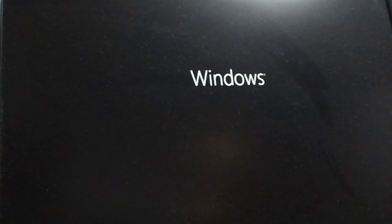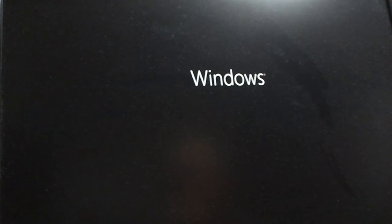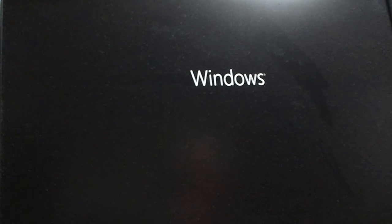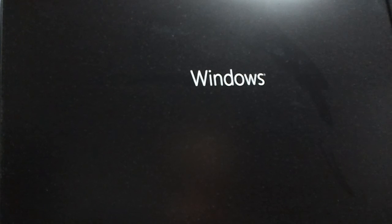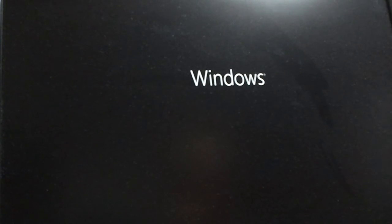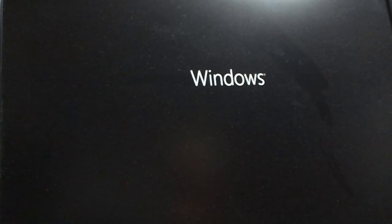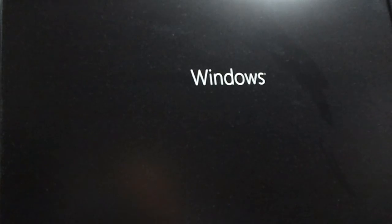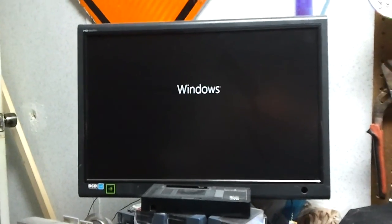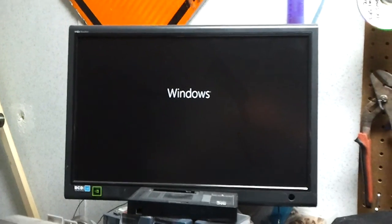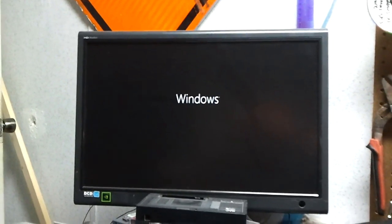Holy shit, this thing is slow. We're going to come back when this thing finally does something, so see y'all in a little bit.